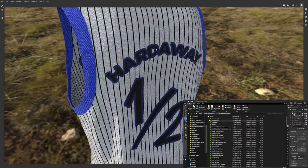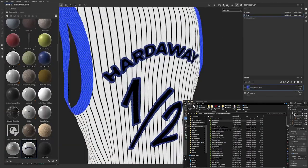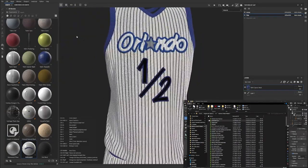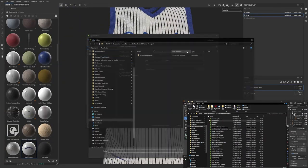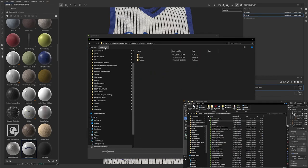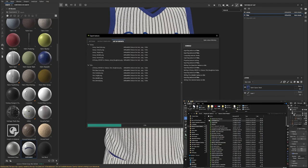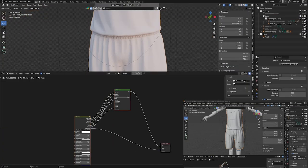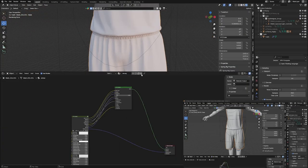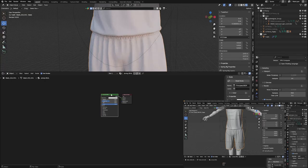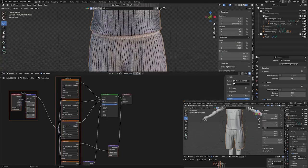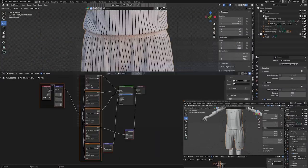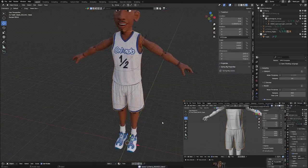Once you have that material created, you can save it out and import it back into Substance Painter where you're able to apply it to whatever you're texturing. Once that's done, you just export those textures and then go over to Blender and apply all those textures onto the jersey.